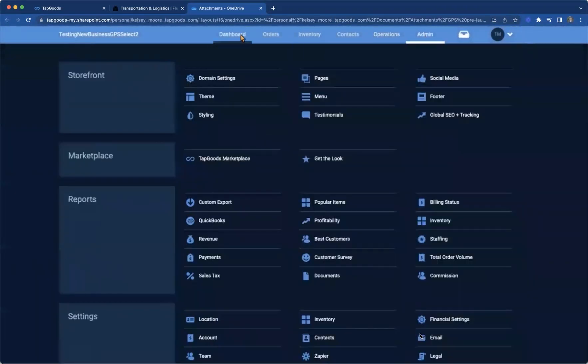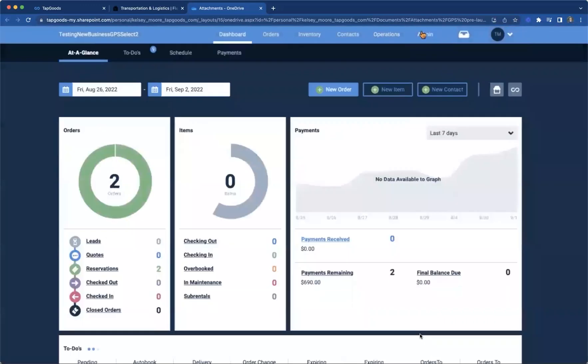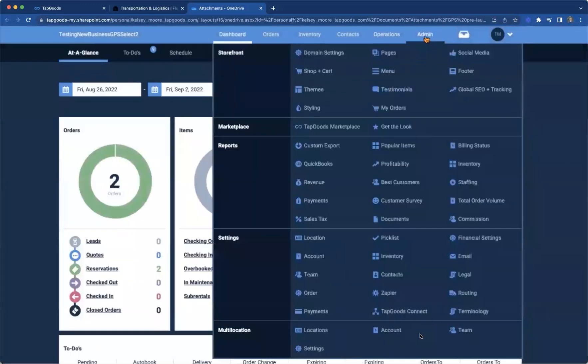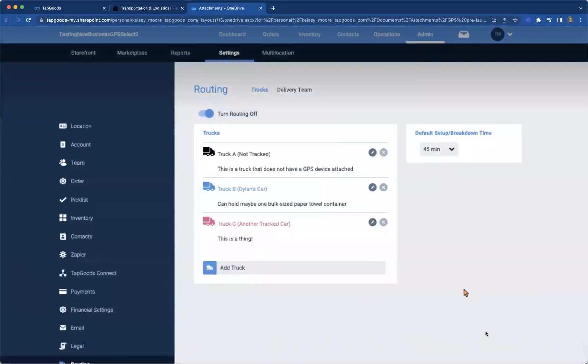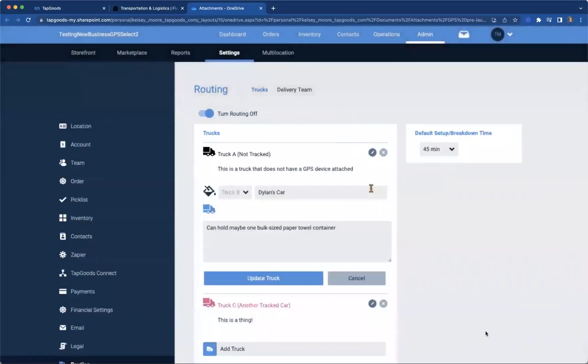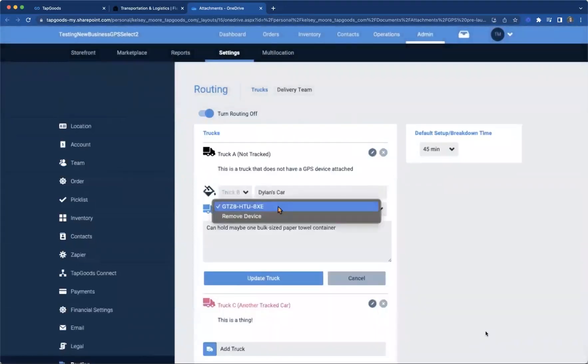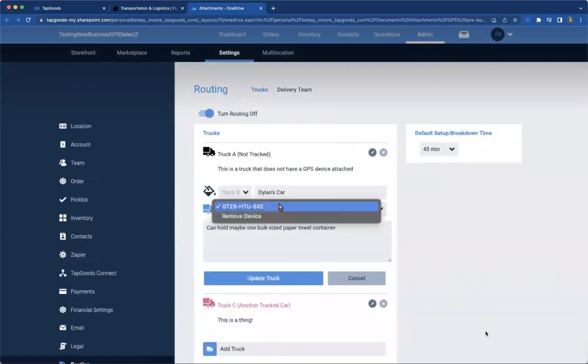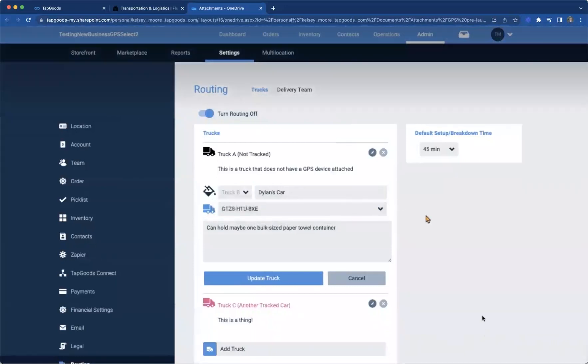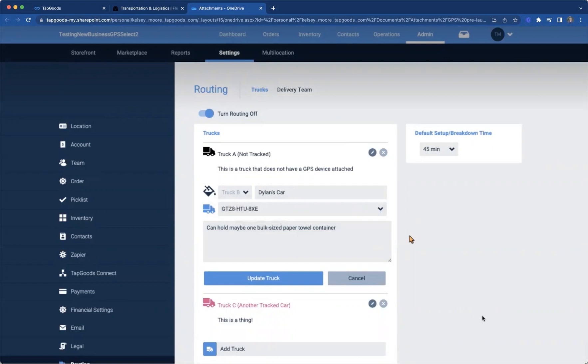And then from here, you're going to go up to admin. And then we're going to go down into our routing section down here. Here's where we're going to be assigning these devices to the trucks. So here we've got truck B. It does automatically populate since you do have that API connected. It does populate with the devices that you have connected in Samsara to the associated truck. So here, as you can see, there's a drop down menu here, you'll be able to pick that device that is within your Samsara account, and then update that truck here.